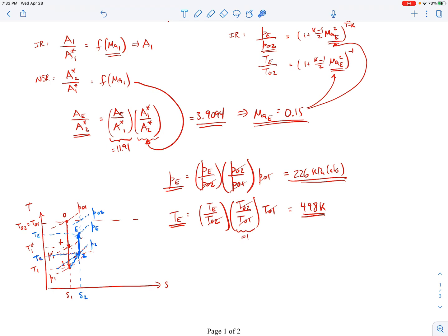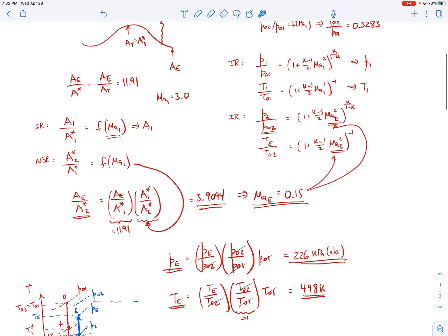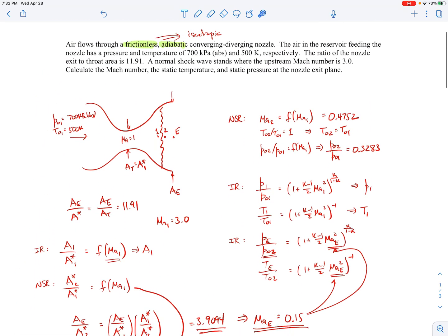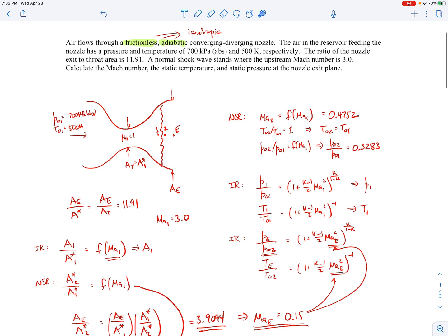PE is greater than P2 because in a subsonic diverging flow the velocity decreases and, from Bernoulli's equation, the pressure increases. That completes the example — a combination of isentropic relations and normal shock relations patched together.